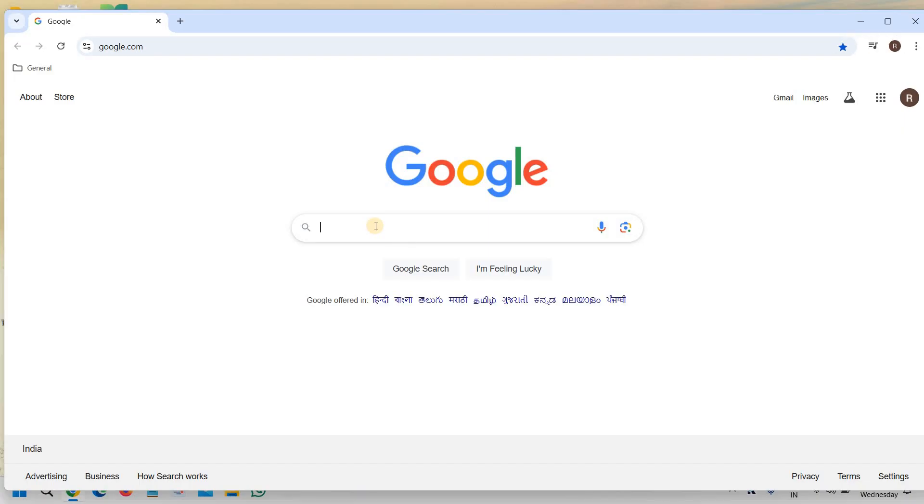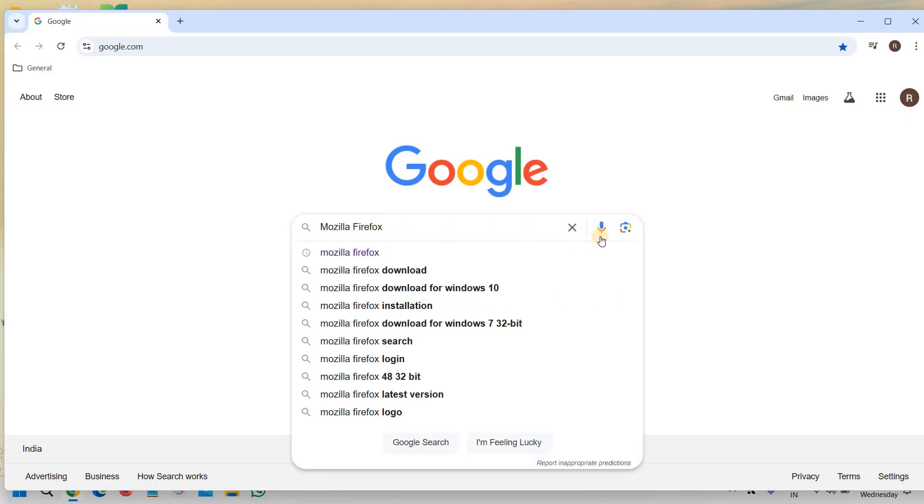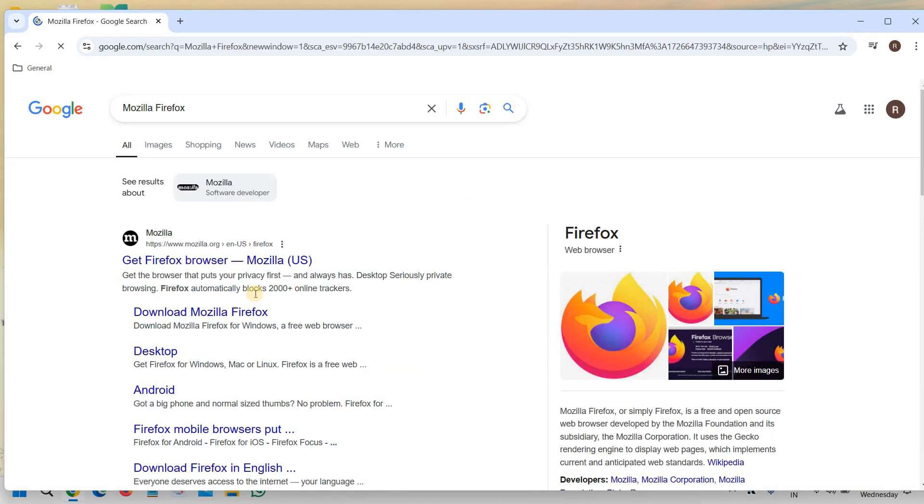You do not have to do anything, just search Mozilla Firefox, that's it, and hit enter.